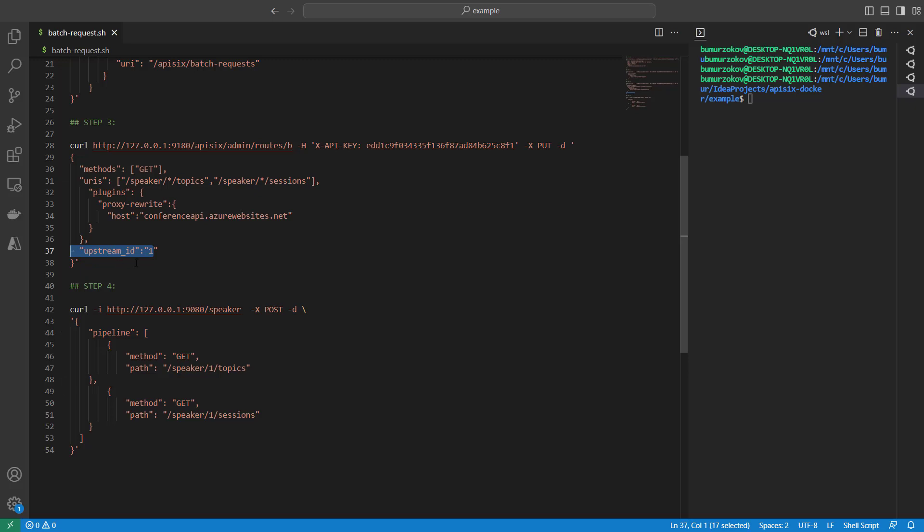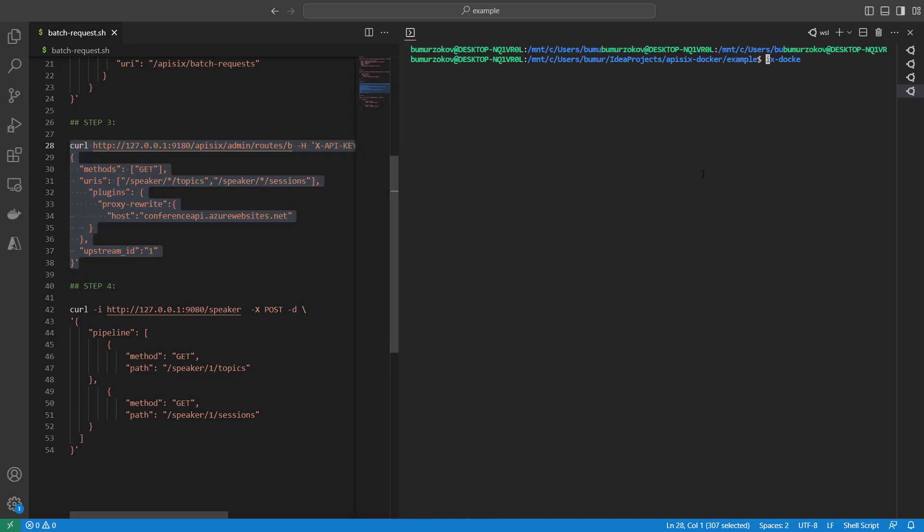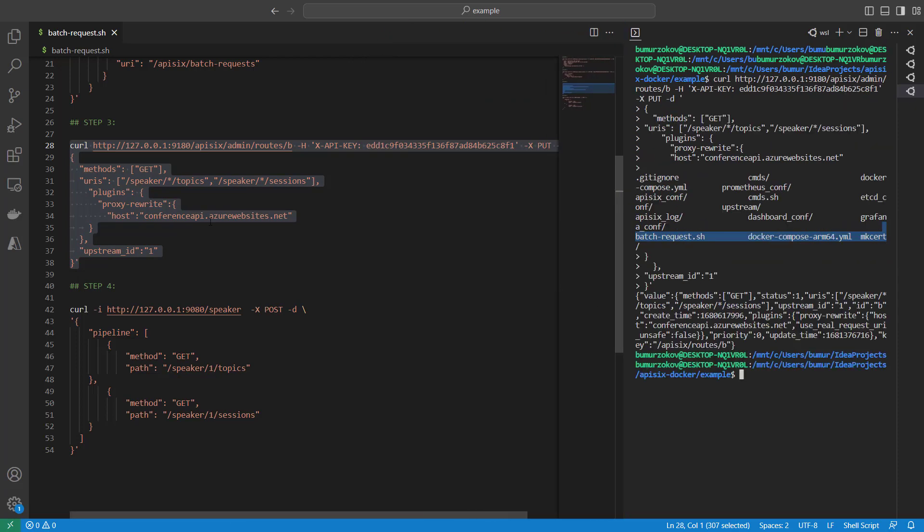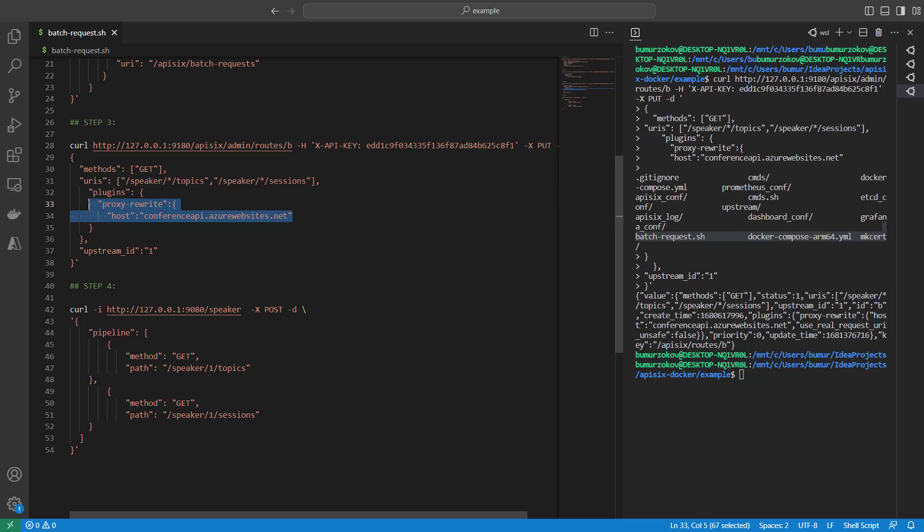If I take this command and run it in the terminal, I will get an OK response from the Admin API. As you can see here, we are using the proxy-rewrite plugin. In this case, this plugin specifies explicitly the host address of the conference API. Otherwise, the API Gateway can make a DNS conversion or request the conference API by its IP address. That's why it's an optional thing that you can enable with this plugin.